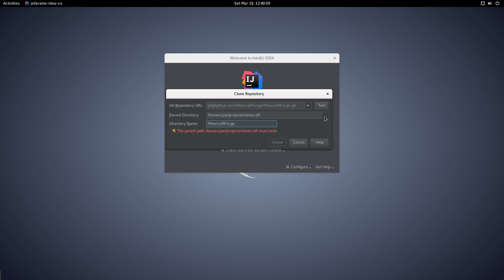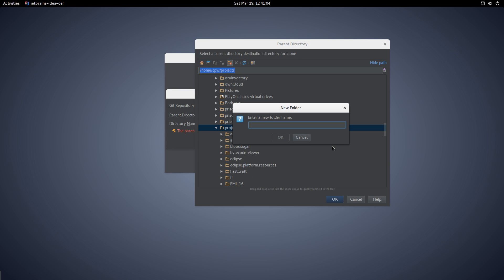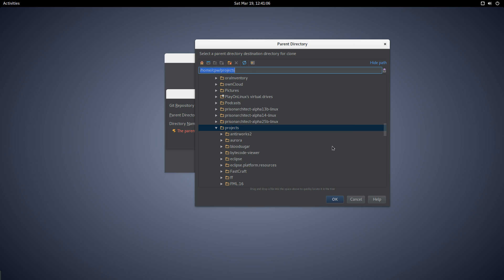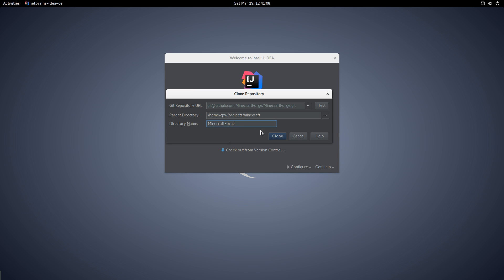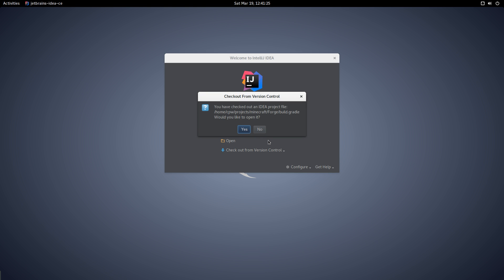I need to make a folder called Projects, then a subfolder called Minecraft. We're going to call this Forge to keep the path nice and short. We're going to clone from GitHub into that Forge directory, and this is the first time this has really worked properly.